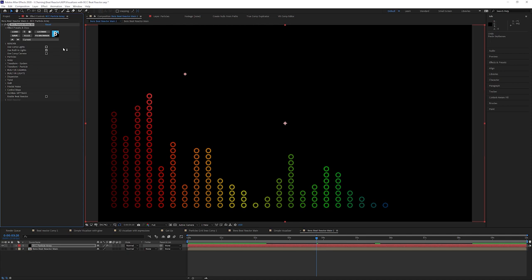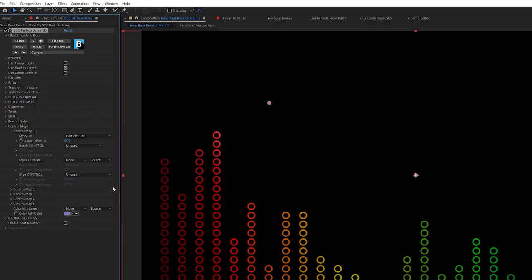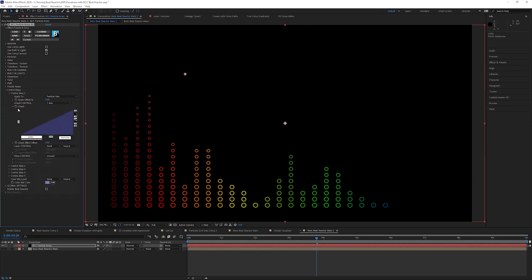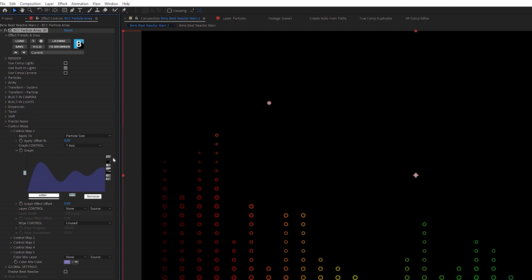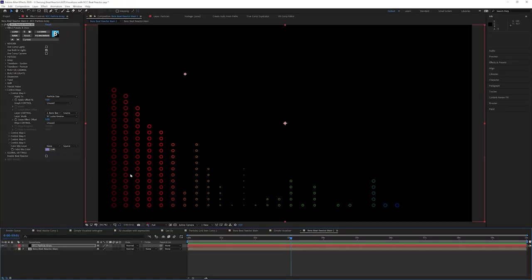Particle Array 3D is a very deep plugin — I could literally spend hours going through different examples. But we're going to keep this focused, skipping over everything and coming into the Control Maps. Just as we're basing the color and alpha off another layer, control maps allow us to map other things to a different layer as well. For something like particle size, we can set that using a graph across X, Y, Z axis, radial, or random. If we do Y, you can see they get smaller as they go to the top. We can even draw in the graph if we want. Or we can set the graph to unused and base this off of a layer as well.